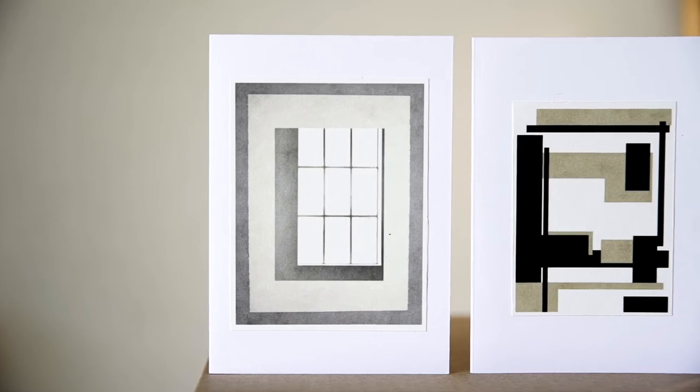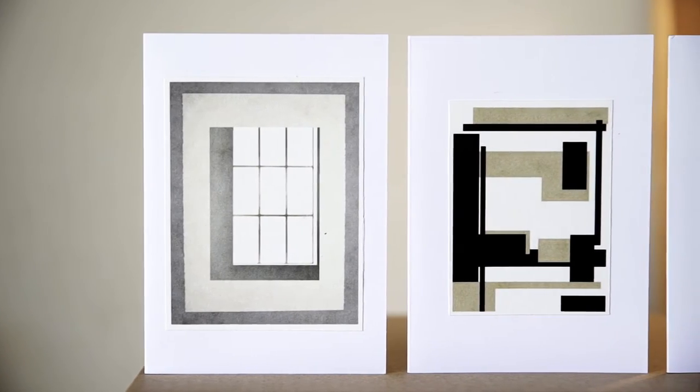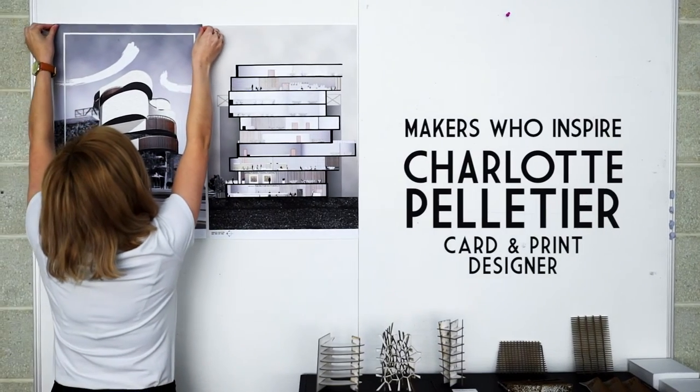My name's Charlotte and I design arts and prints and I'm also an architecture student.